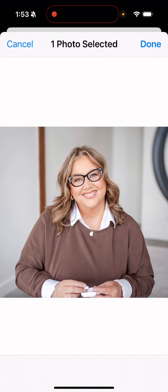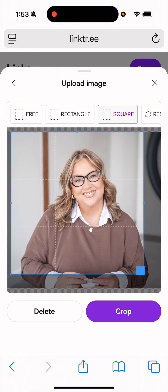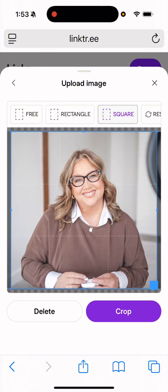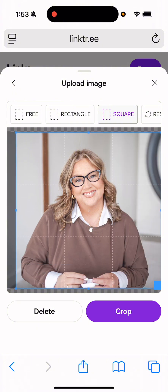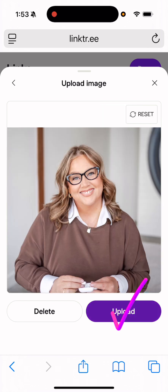And then all I have to do once I've got my photo selected is click done. And I'm not going to crop it, but if I wanted to crop it, I could use the corners to change the crop. And then all I have to do is hit crop and then upload.